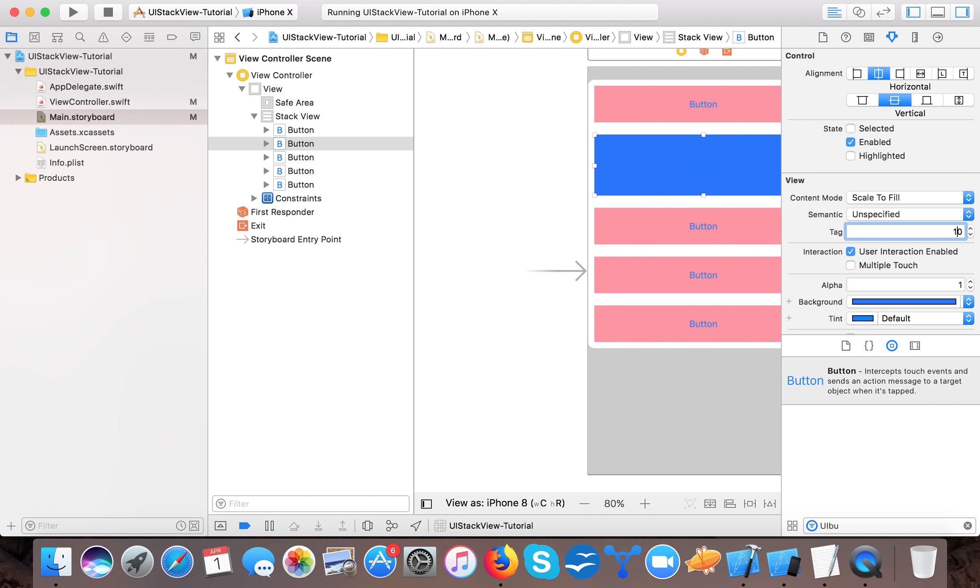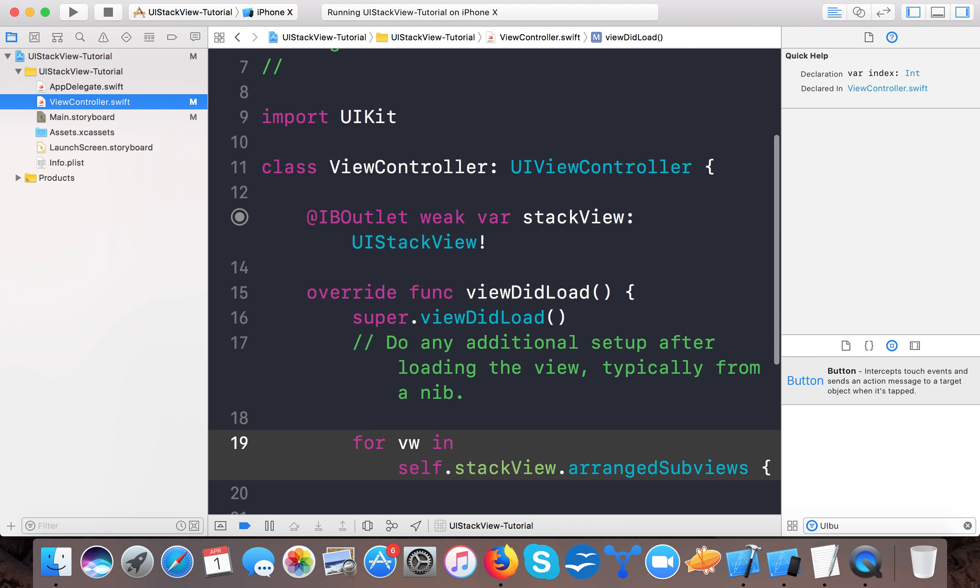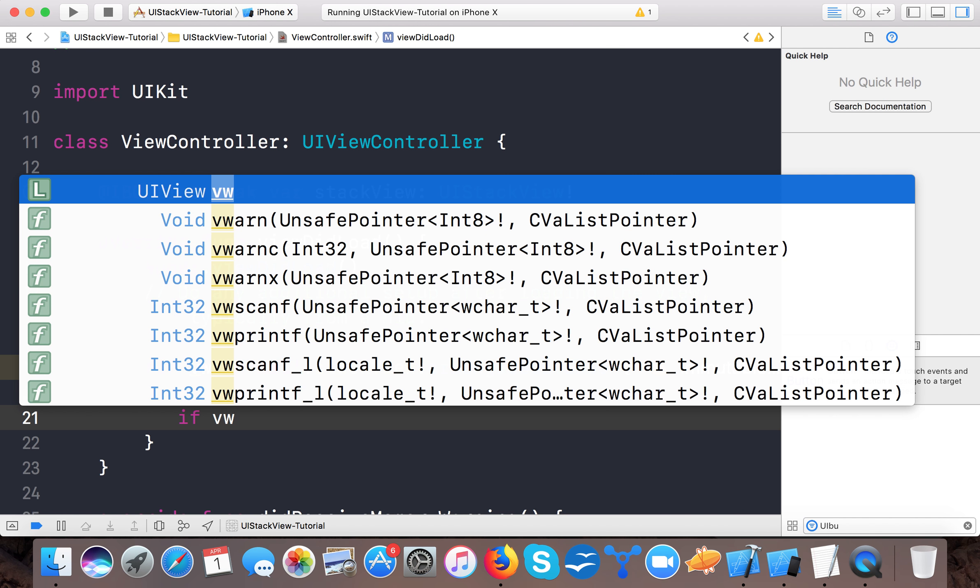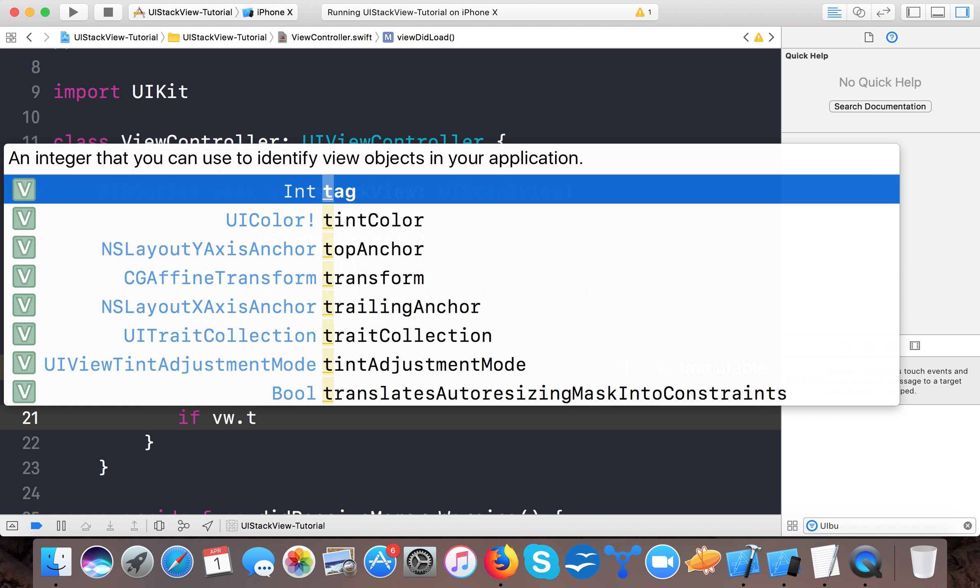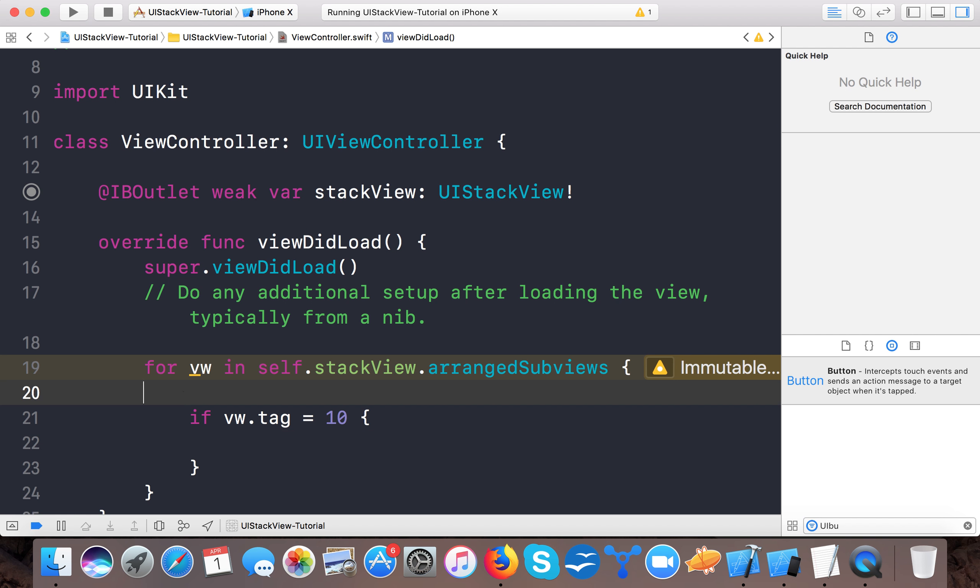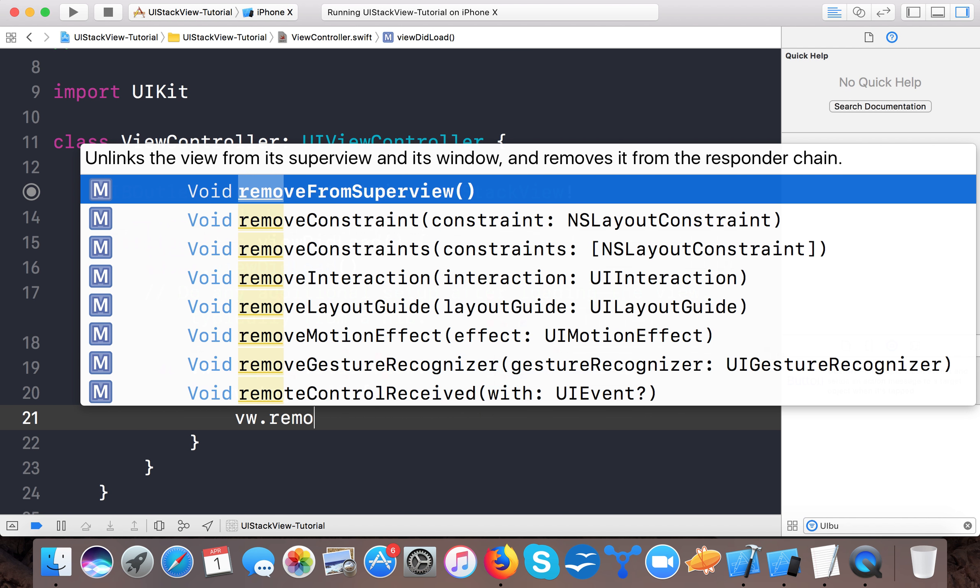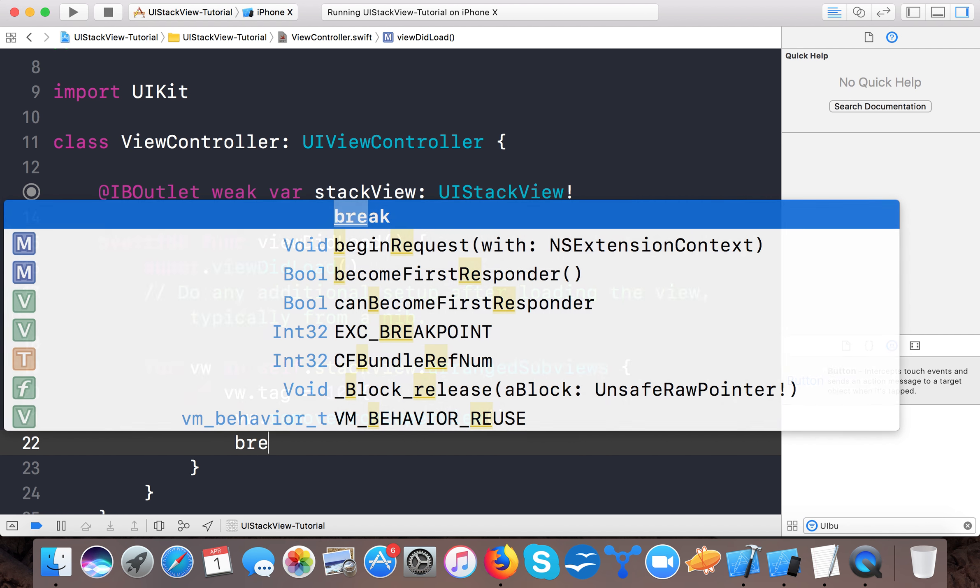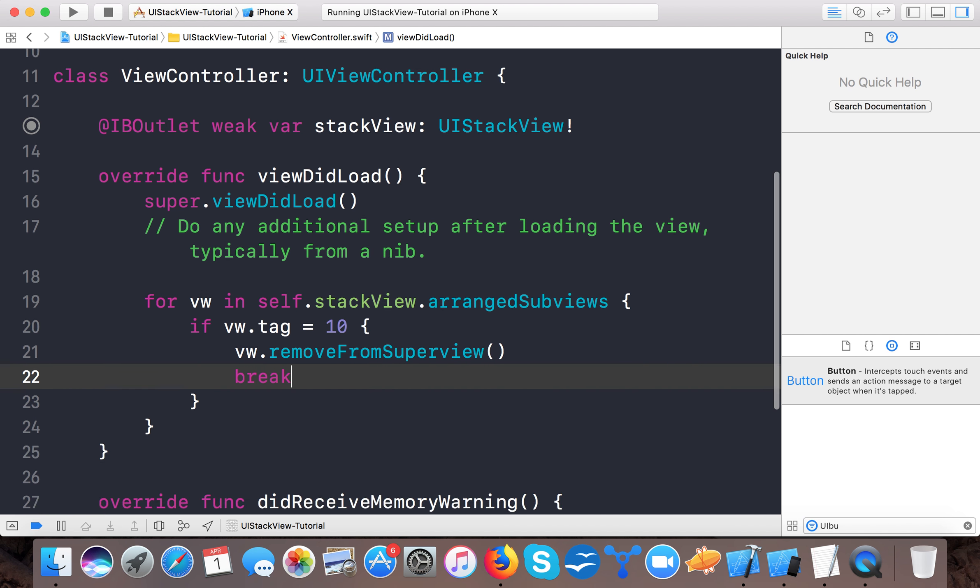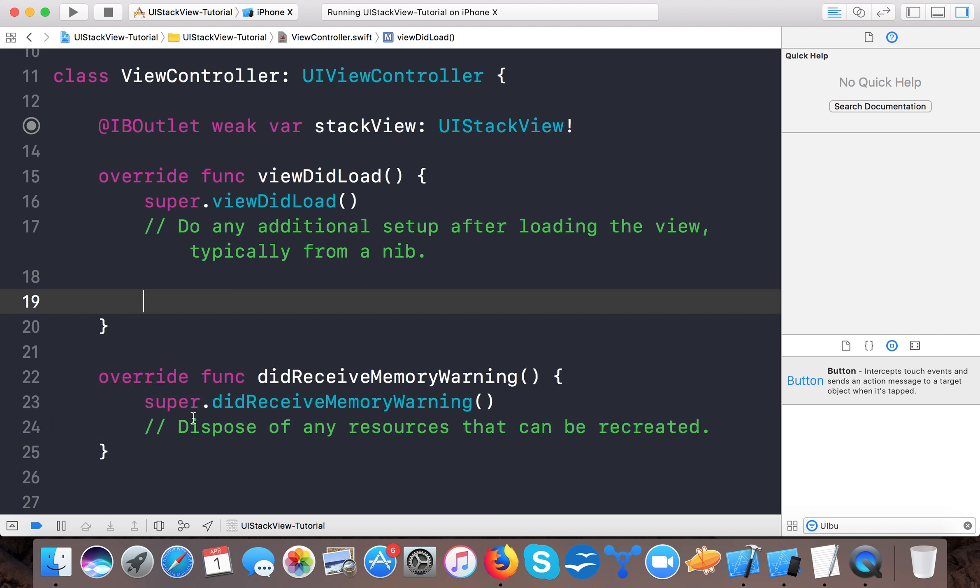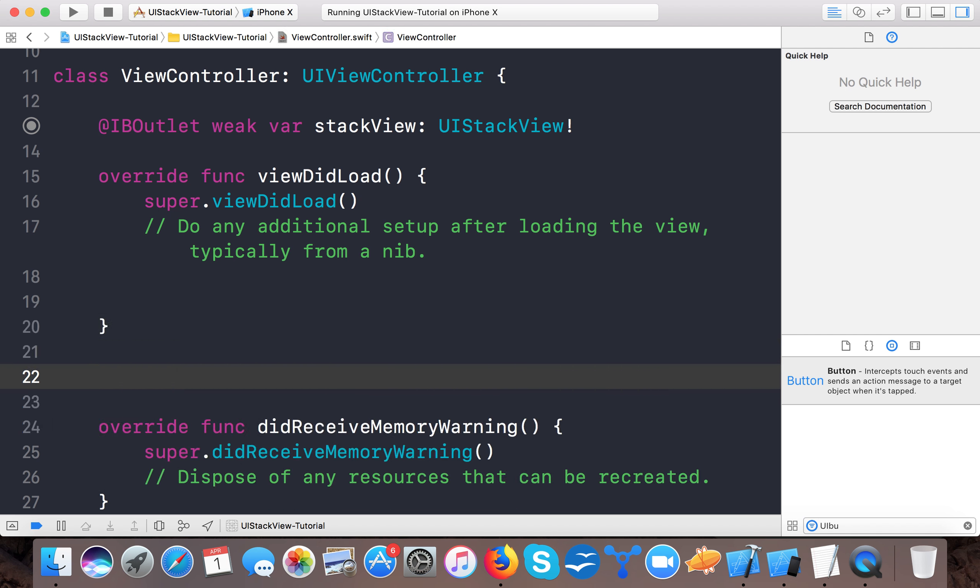Here if index equals equals to one, or don't make this, just give it a tag, that's a more easy way. So here we will give it a tag of 10. We want to remove the blue button. Here if vw.tag equals 10, then we will say vw.removeFromSuperview and break the loop.